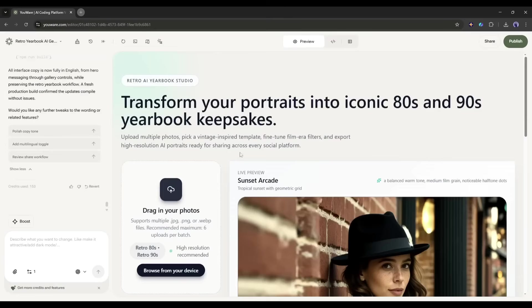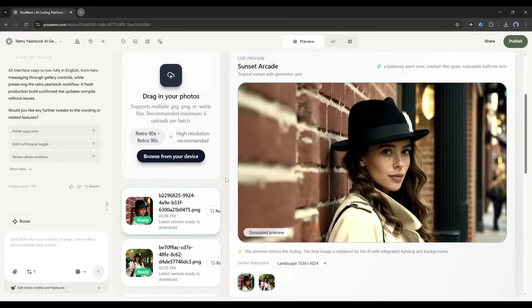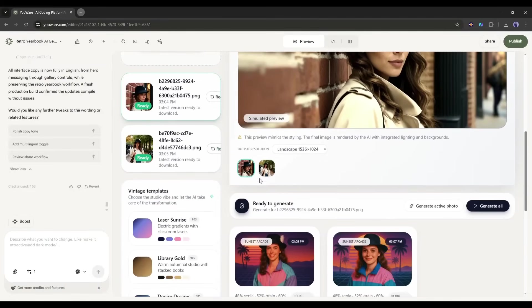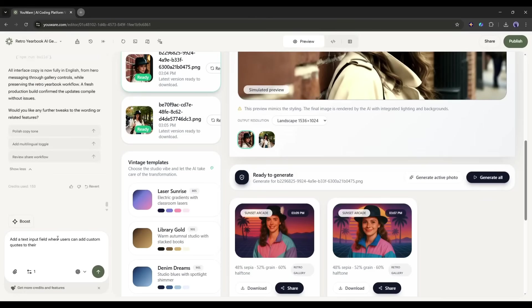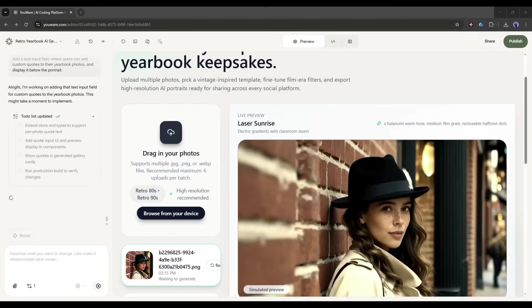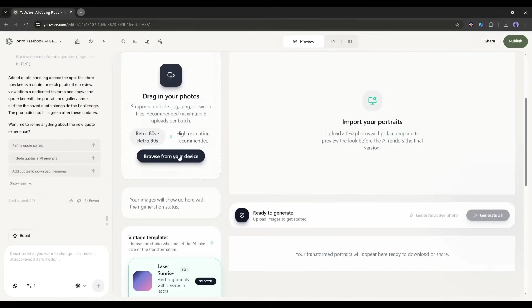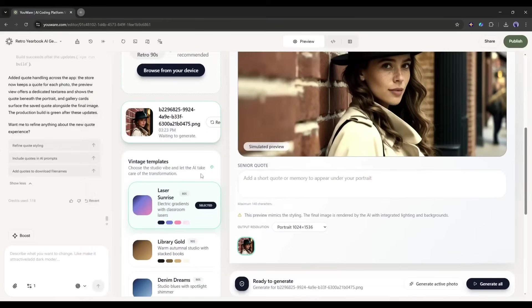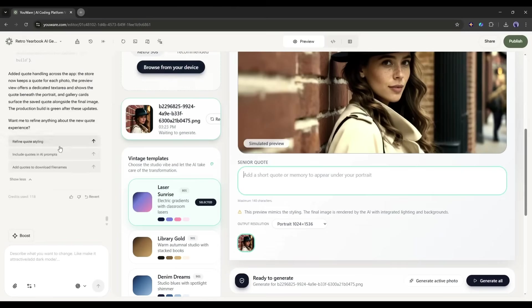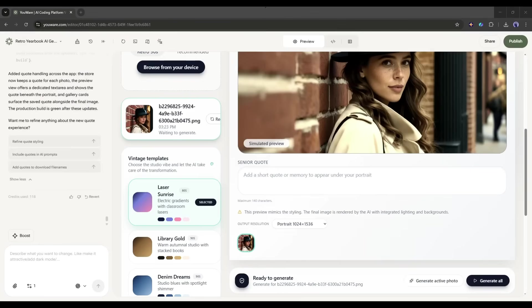Now, let's say I want to tweak something. Maybe I want to add a feature where users can add custom text to their yearbook photos, like a quote or their name. I can just type in the chat. Add a text input field where users can add custom quotes to their yearbook photos and display it below the portrait. Hit enter and watch YouWare update the app in real time. And done. Now if you upload any image, you will find the quote box under the preview image. This is what I mean by vibe coding. You're literally just having a conversation with AI, and it's building your app as you talk. I will try it later.